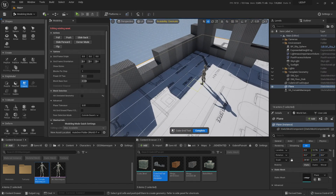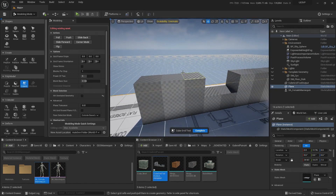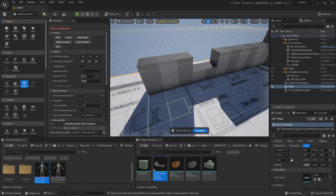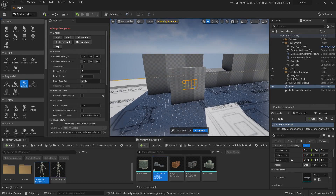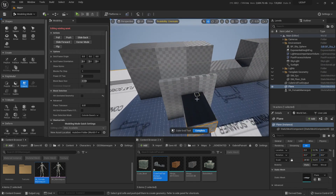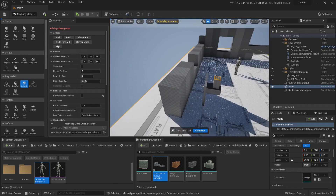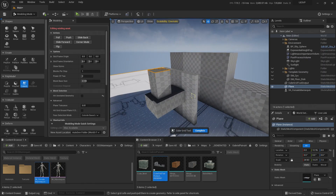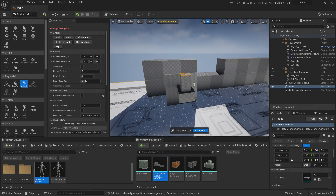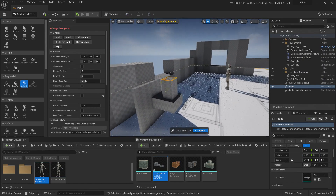Another very cool thing is that at any point you can modify the size of the grid cells by clicking Ctrl+Q and Ctrl+E. So now you can create a more defined, precise shape with it, selecting areas and building them out.